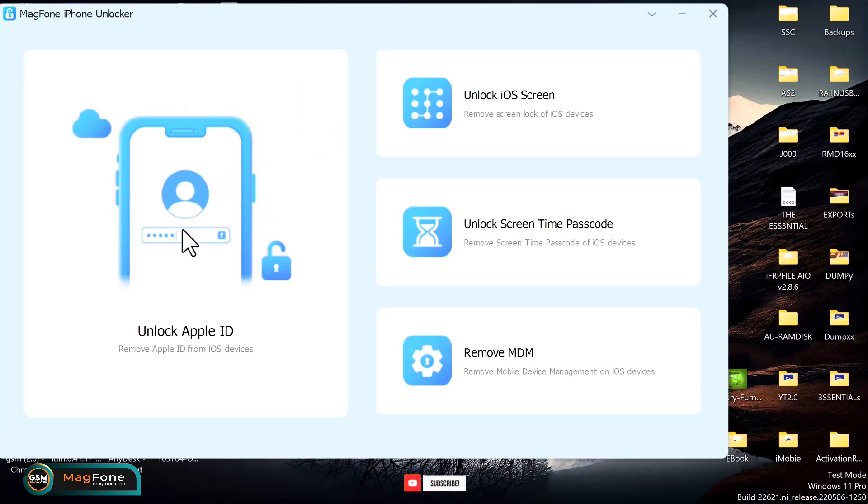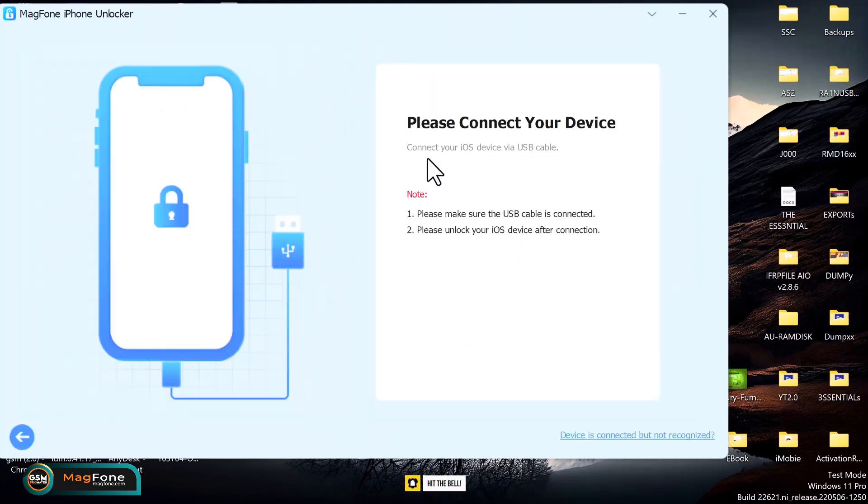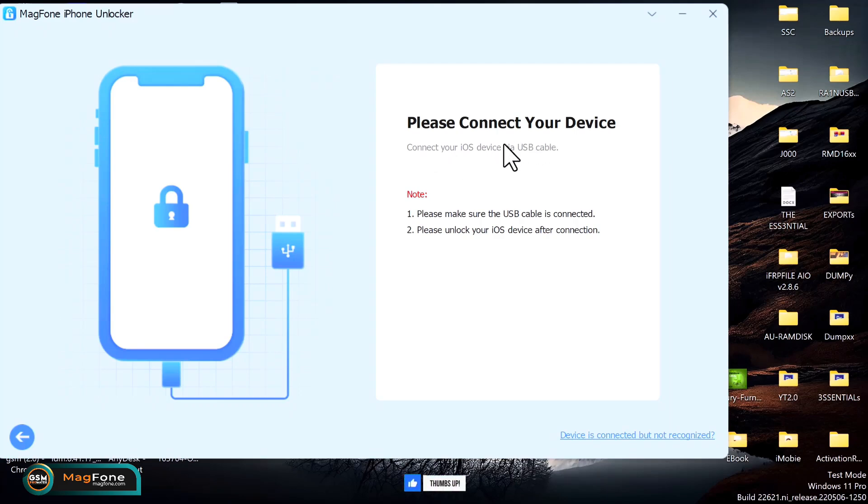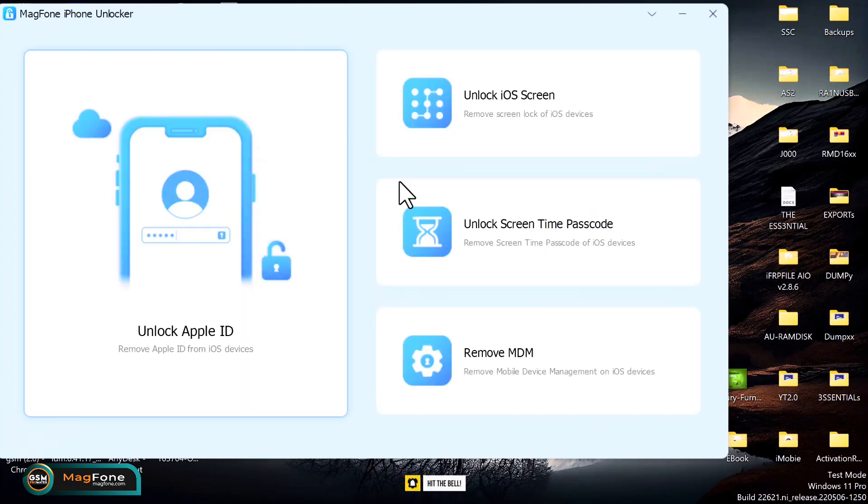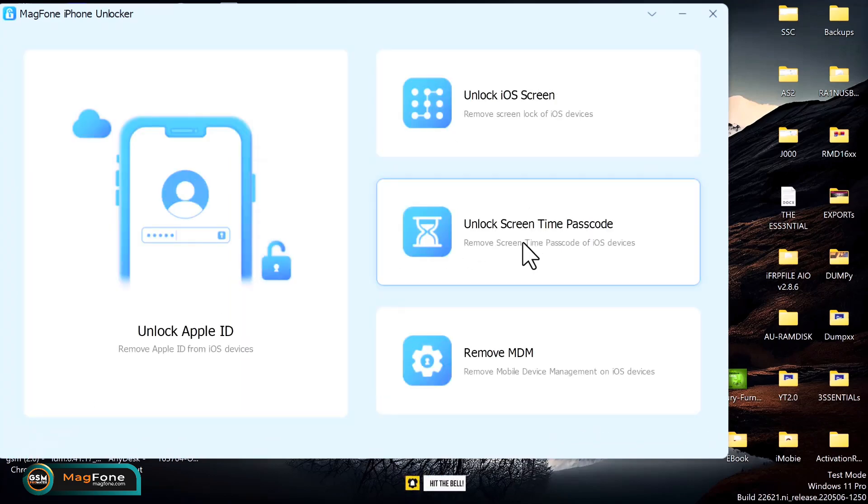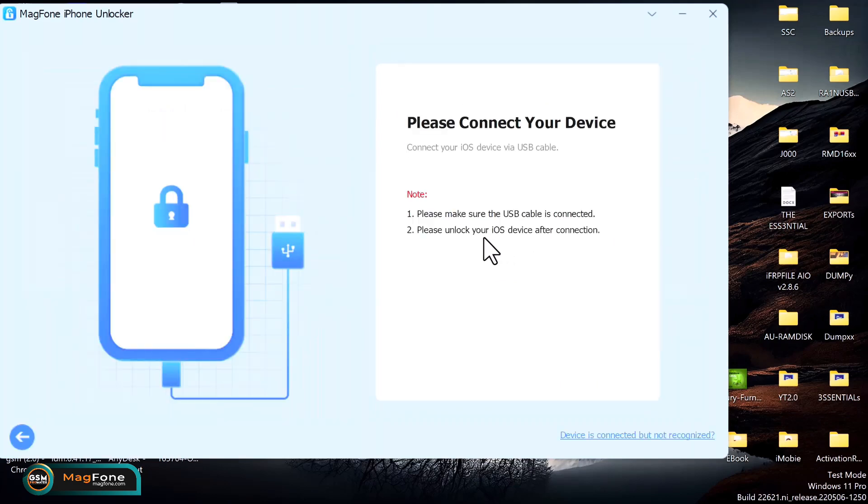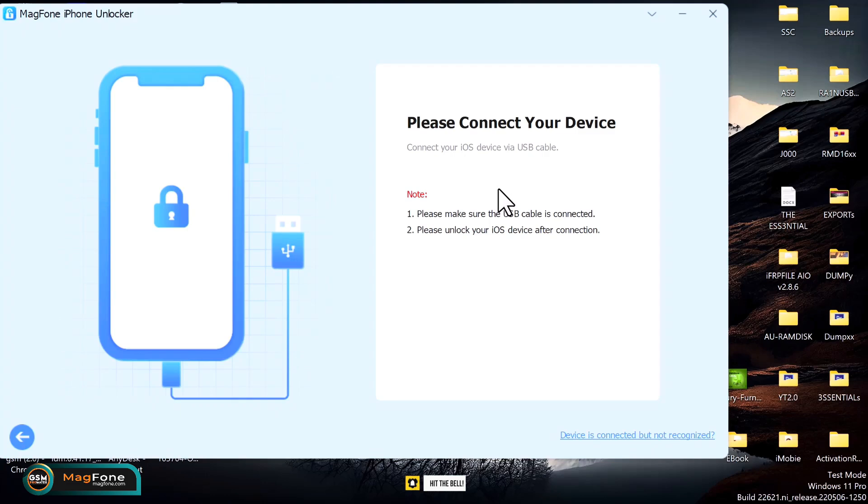So the first one is Unlock Apple ID, which I said earlier can help you to remove your Apple ID if you don't know the password. That is for open menu devices, I think. You can go ahead and check this feature out if you need it. Now going back, we have Unlock Screen Time Passcode. This feature can also help you to remove the Screen Time passcode if you forgot your Screen Time passcode.